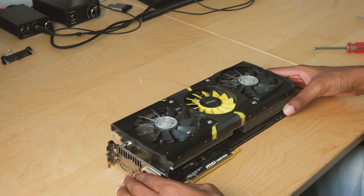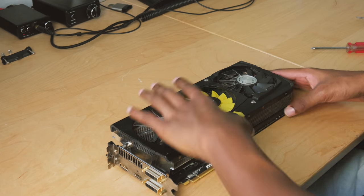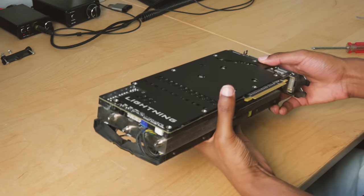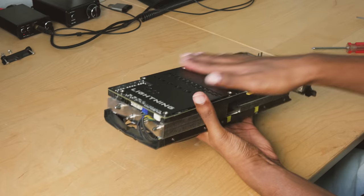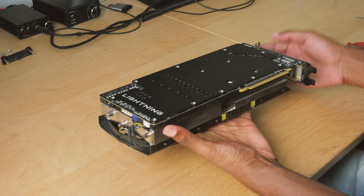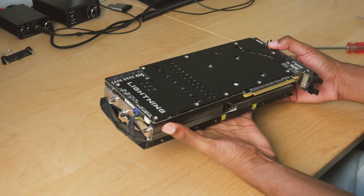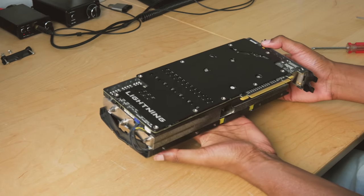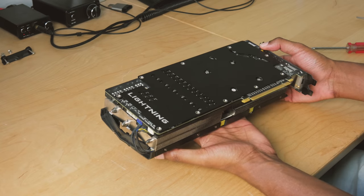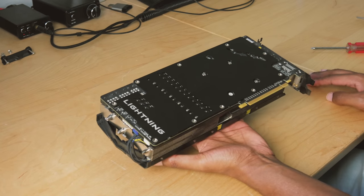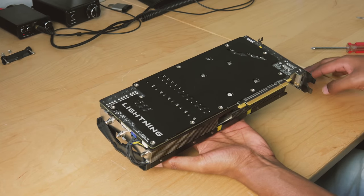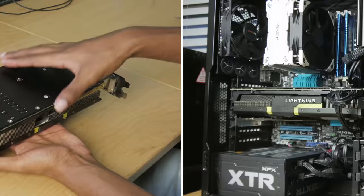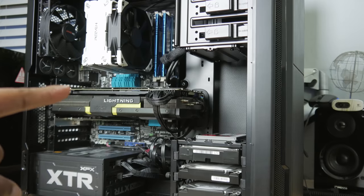All right, so that's pretty much it. It is done, that was super simple man. That wasn't hard at all, that was like 10 minutes. We had that thing off and replaced and back on. All right, let's go ahead and throw this thing in the machine and fire it up.